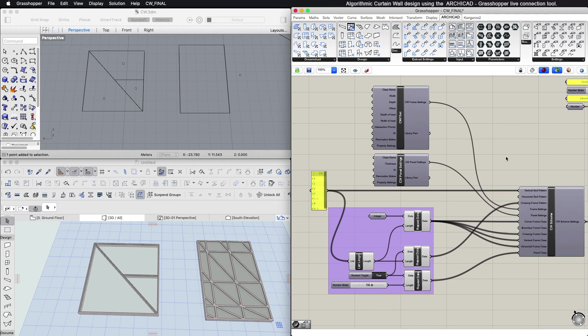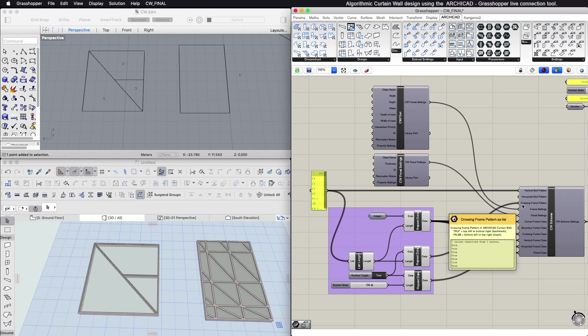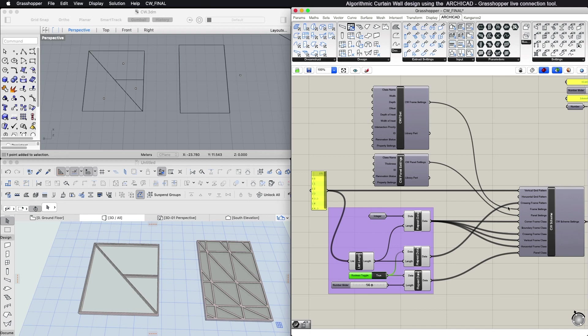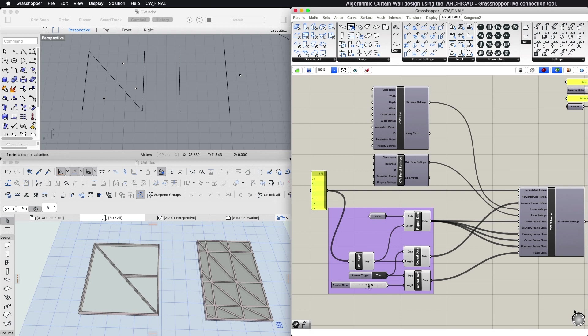The crossing frame pattern input expects a list of Boolean values. Use these to define the direction of the crossing frame placed inside a given panel of the grid, from lower left to upper right corner, or from upper left to lower right corner. The number of values entered must correspond to the number of Scheme cells even if you do not want to place a crossing frame in each panel.